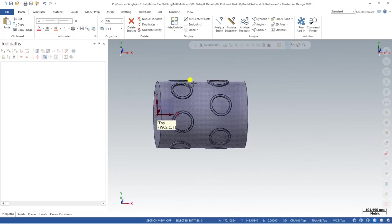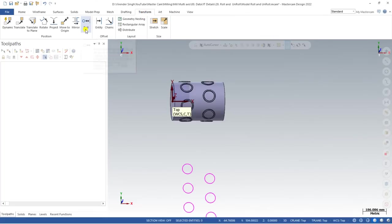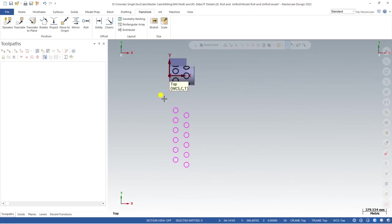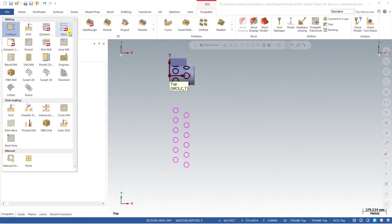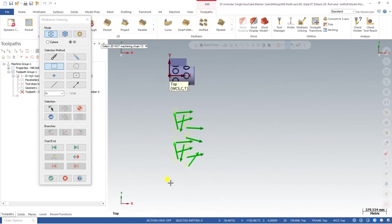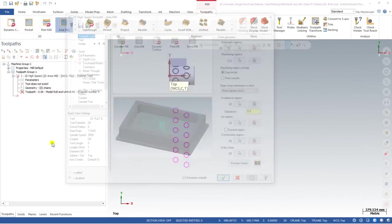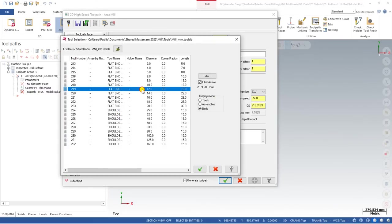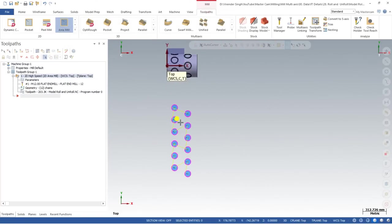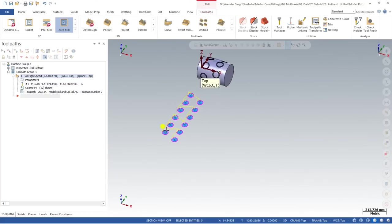So we have completed two steps: first, create a curve on the model where you want to unroll; second, use the Roll and Unroll command to unroll all the curve areas. Now for the third step, go to Machine, select a milling toolpath, and choose Area Milling. Use window selection to select all the unrolled areas and click OK. Select a tool with a 12 mm diameter, set the clearance to 50 mm incremental, and click OK.